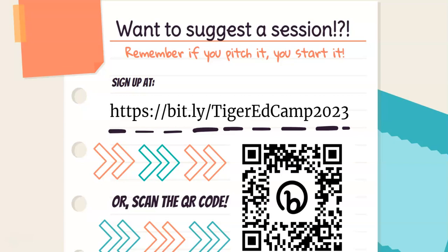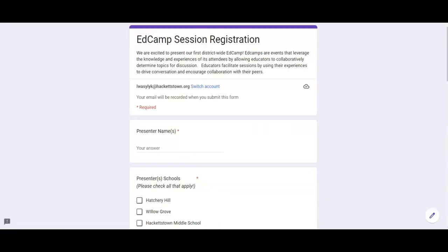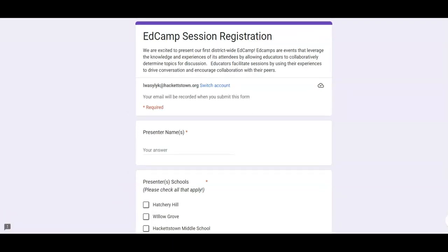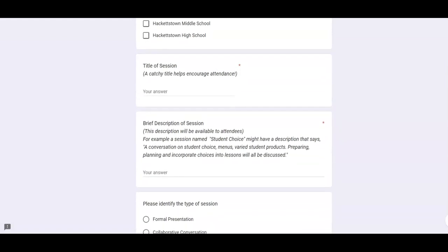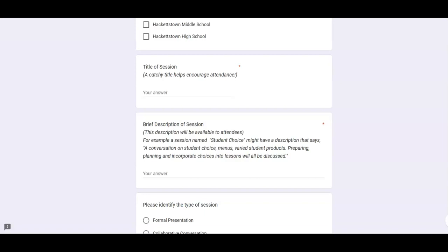If you would like to suggest a session — remember, if you pitch it, you start it — you don't have to do a huge presentation, you just start the conversation. You can sign up at the link: https://bit.ly/TigerEdCamp2023, or you can scan the QR code. There's a form that allows you to register your session, and it's very simple. You put in your name or names depending on who's presenting, then select the school. If you're doing a presentation with someone from a different school, just check off your schools. Add a title — a catchy title helps encourage attendance — and then a brief description that will be available to attendees so people know what they're walking into.